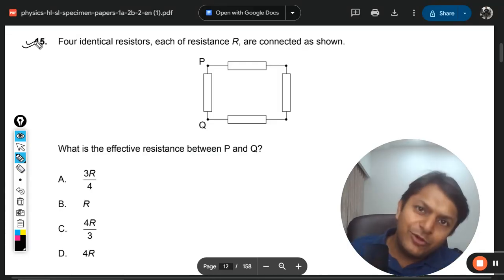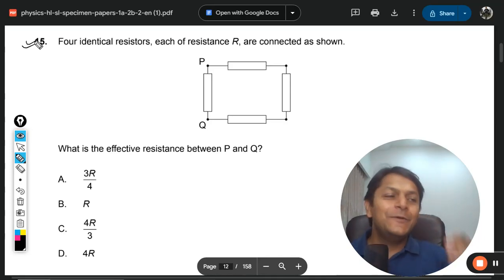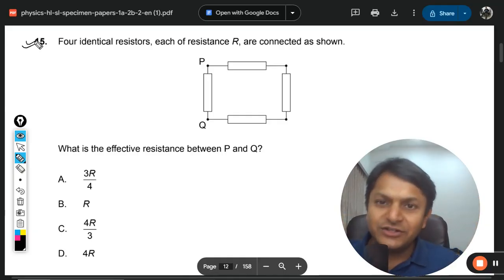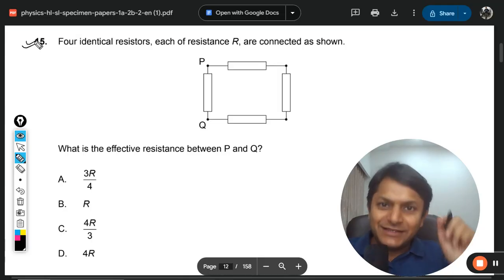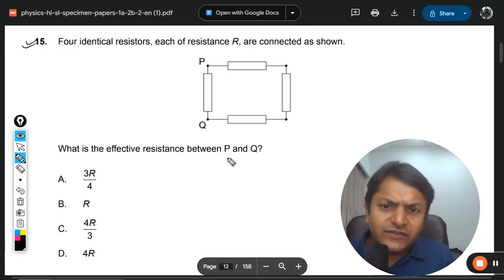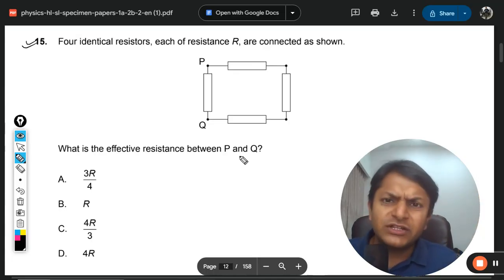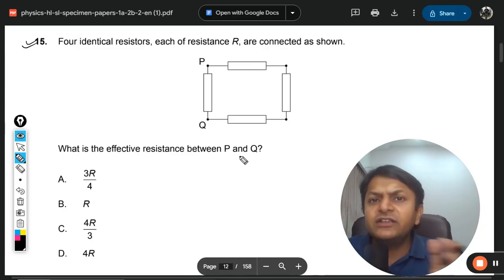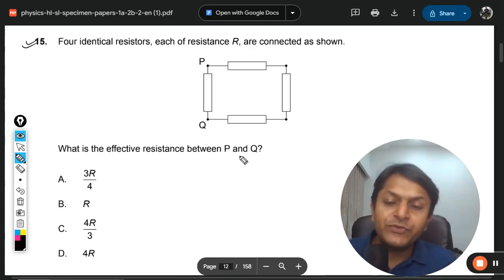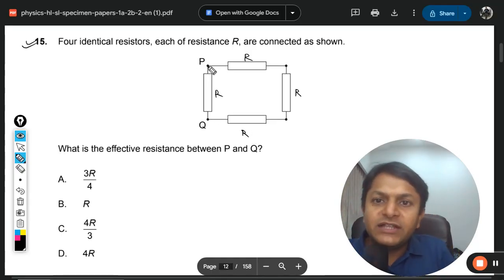Four identical resistors — this is a very popular IB question. I'm sorry I haven't uploaded this question to the YouTube channel before, and students have been asking since last year. Each resistor has resistance R and they are connected in a specific configuration. What is the effective resistance between points P and Q? Many students get confused by questions like this.